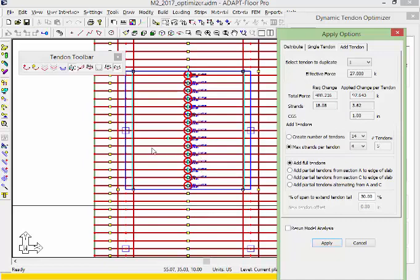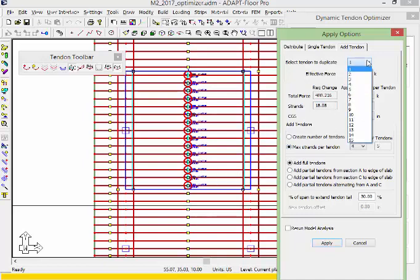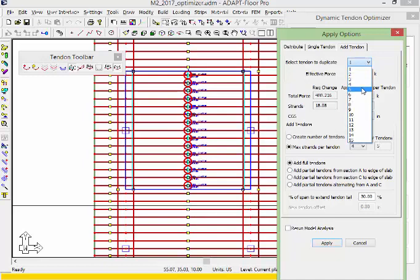Those will be duplicated starting at tendon 1, between tendons 1 and 2. We'll have 5 additional add tendons if we choose max strands. If I wanted to center the add tendons, I would start the duplication at tendon 5.